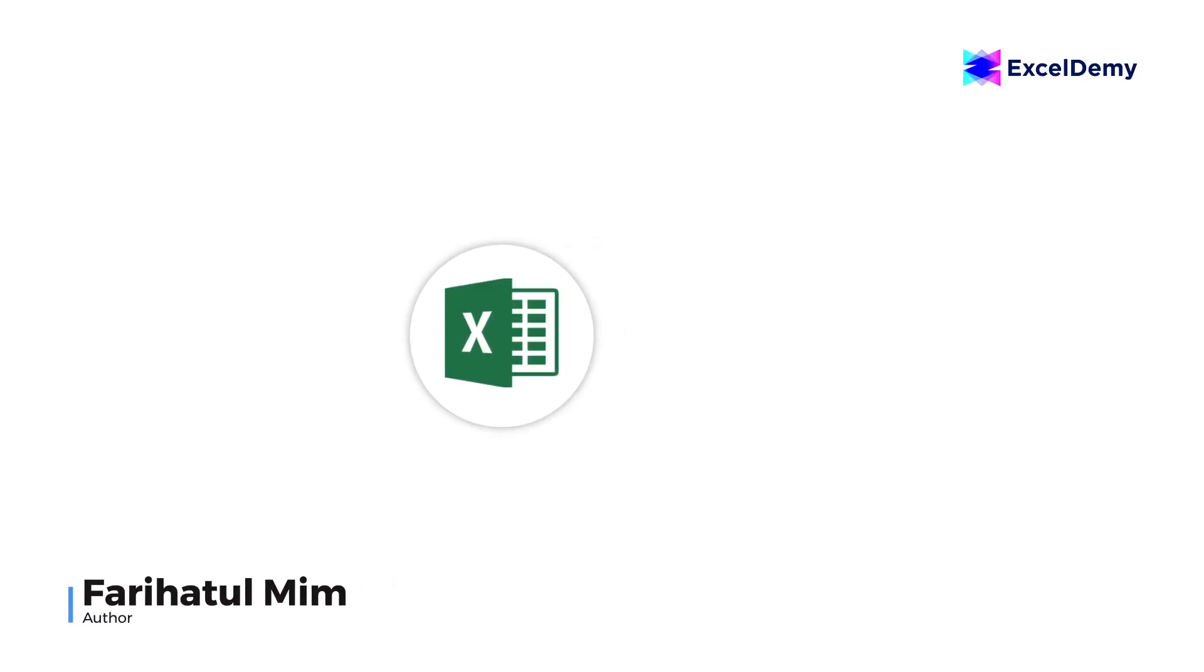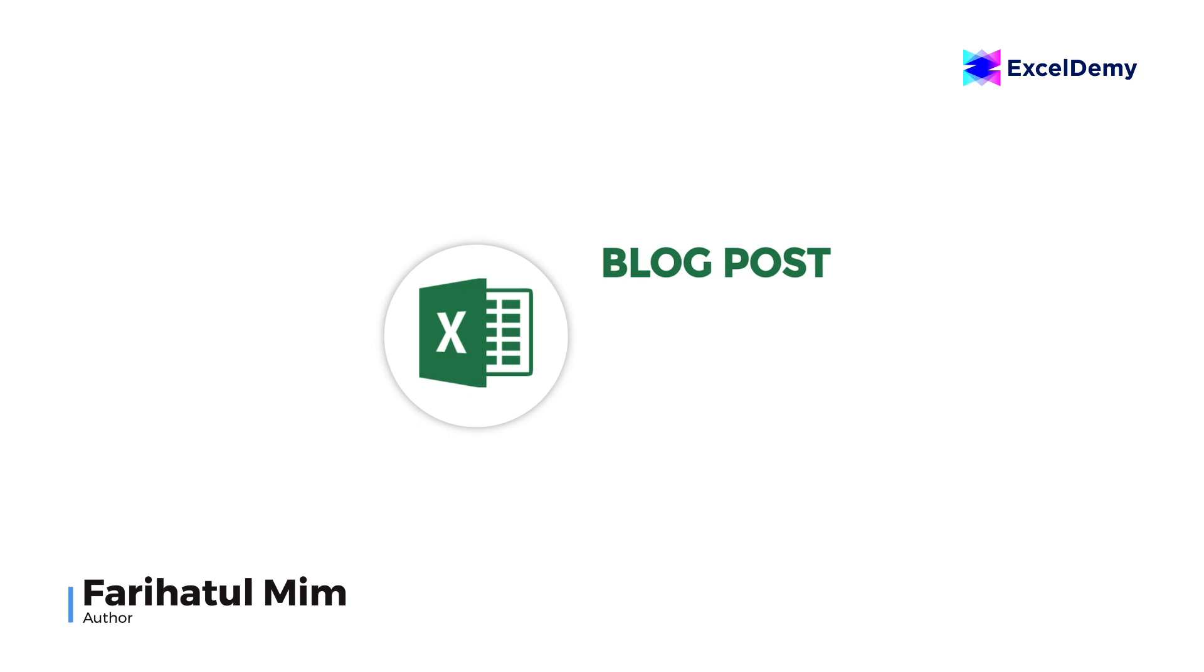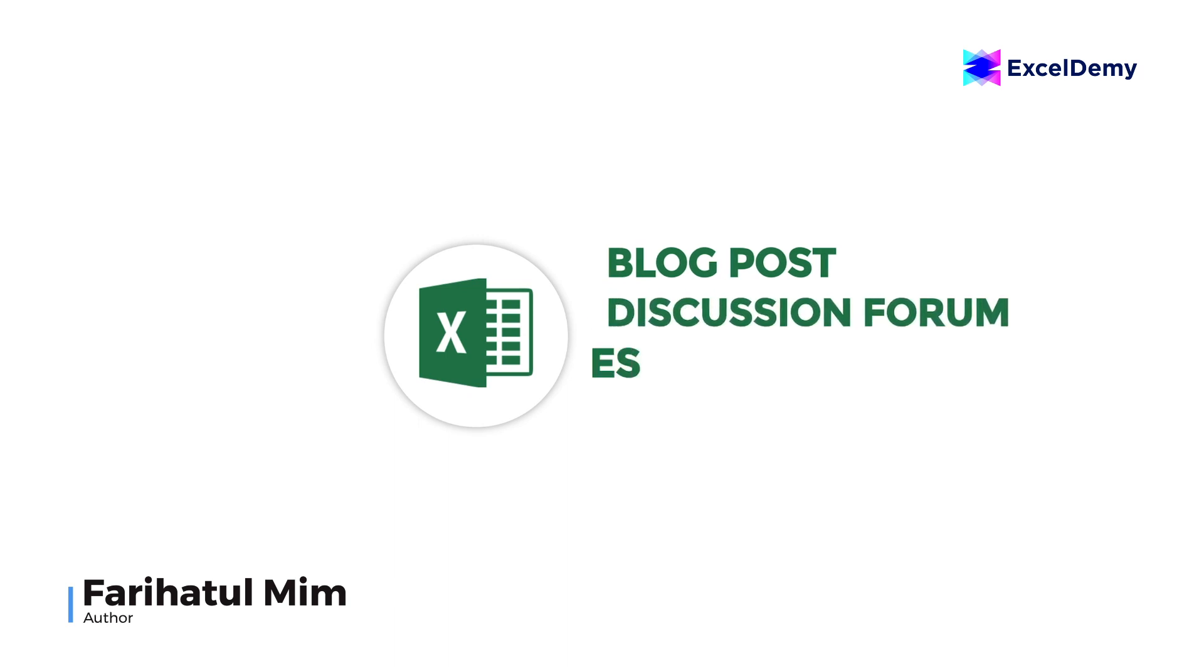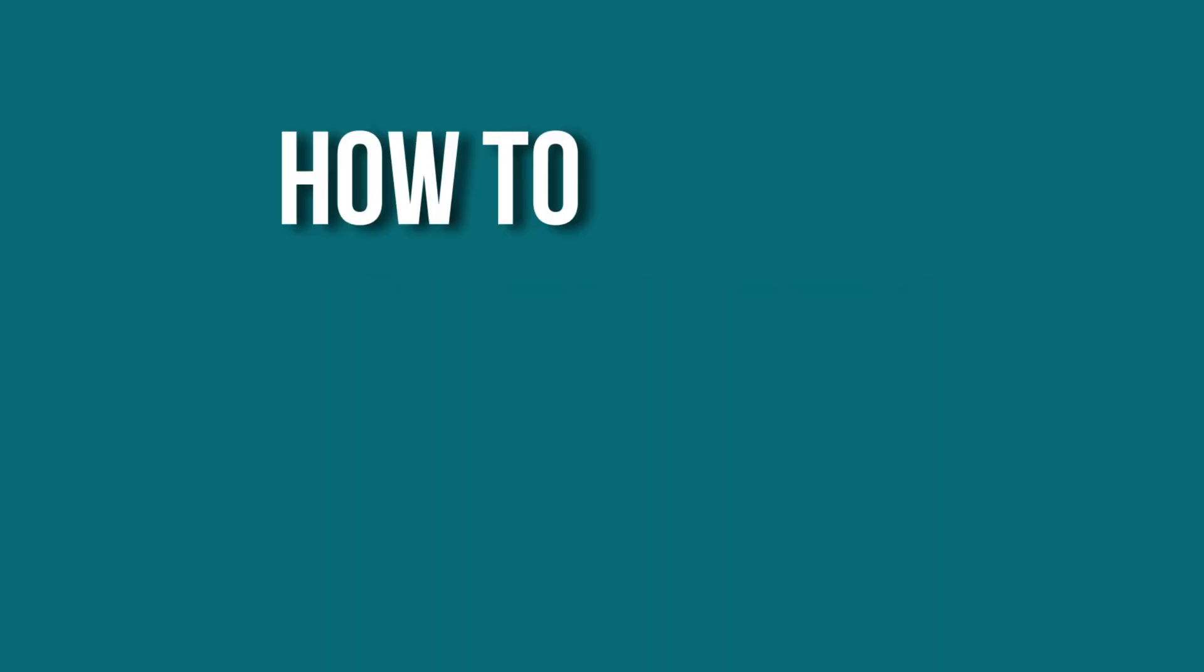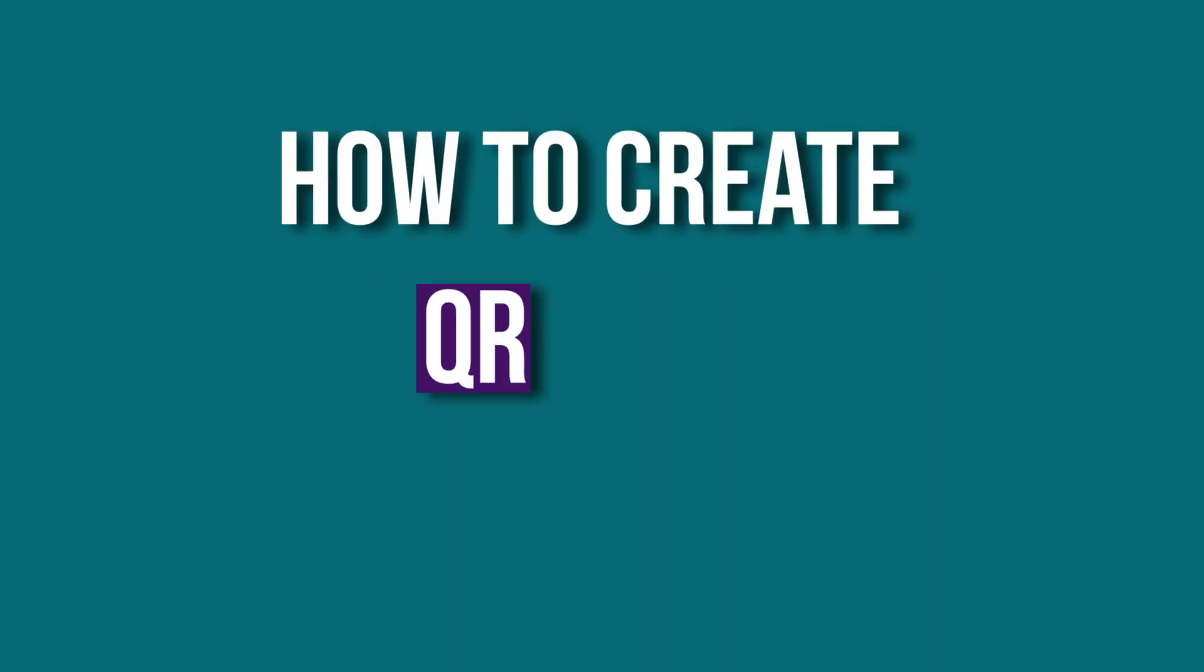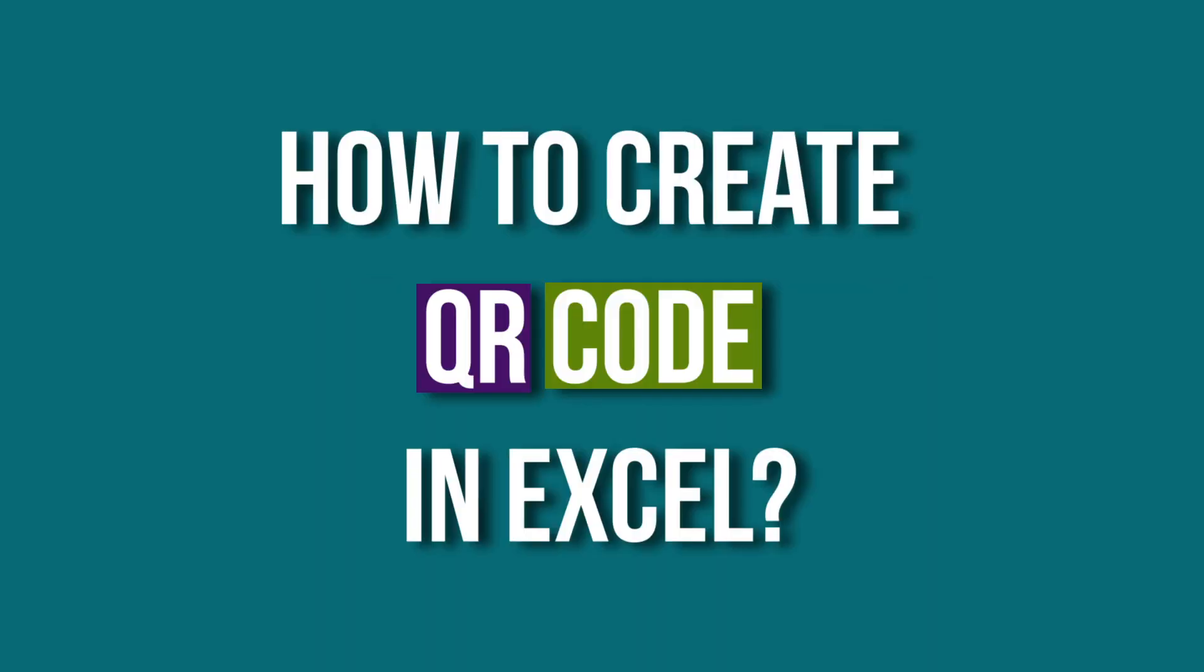Hello there, this is Fariha Tulmim from Excel Demi, your one stop for Excel blog posts, discussion forums, templates and VBA related answers. Today, our discussion will be on how to create QR code in Excel.